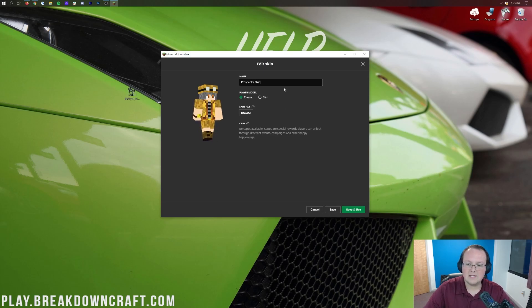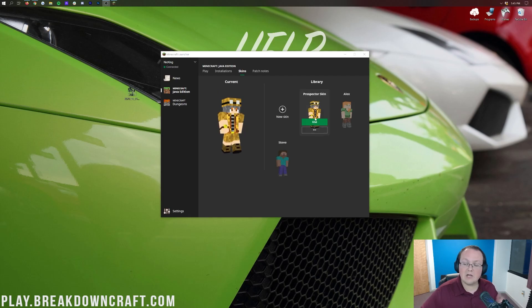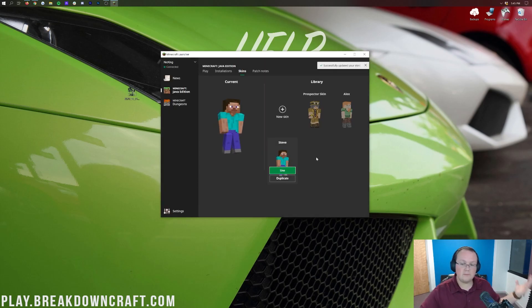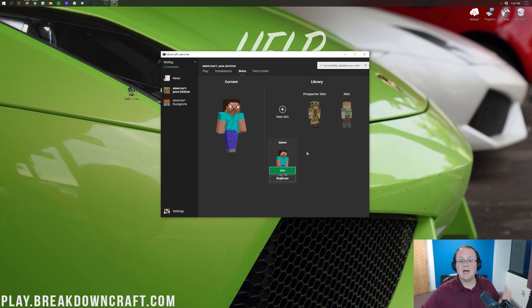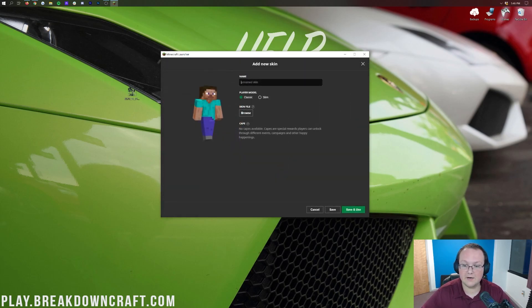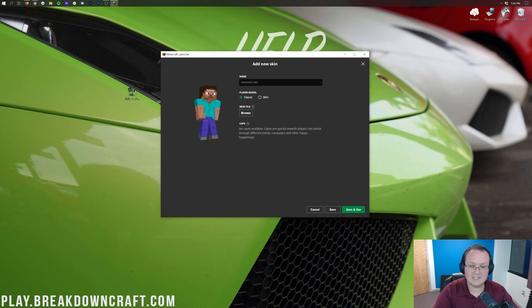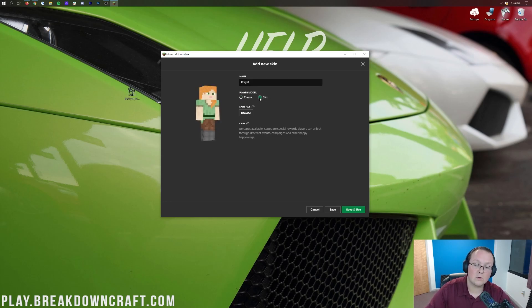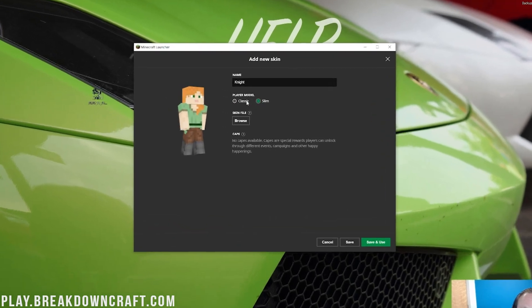Prospector skin, so we can go ahead and do that and we can save it. And now you can choose other skins. So if you want to go to Steve over here, we can go ahead and click Use. Boom, we've now switched to the Steve skin. To add a new skin and switch to a new skin, click on the plus new skin here. You can name it whatever you want. I'm going to name this the Night Skin. And then we can go ahead and choose whether you want the classic or slim, so basically Steve or Alex models there.